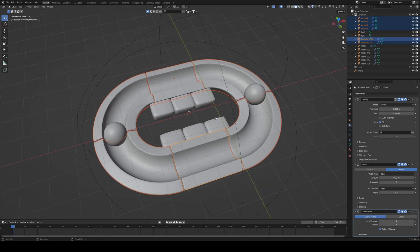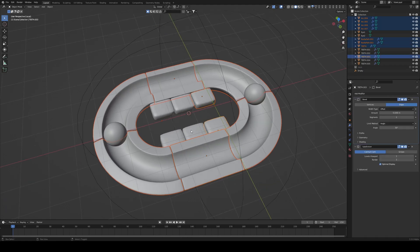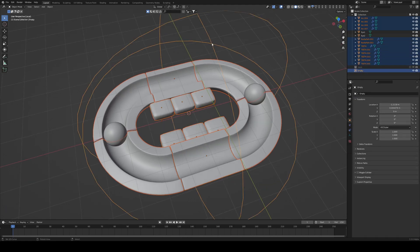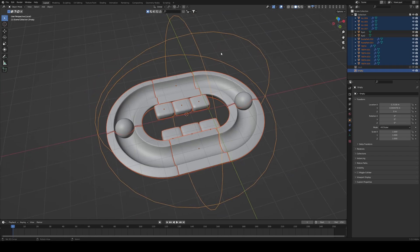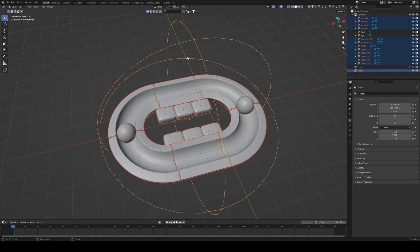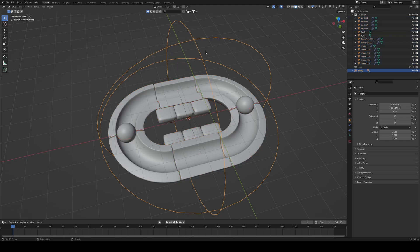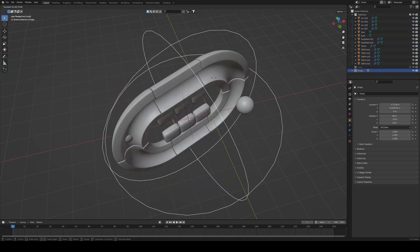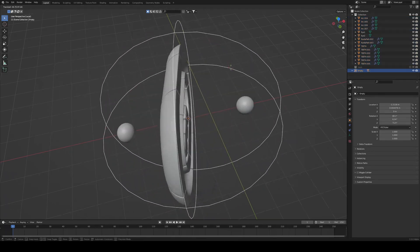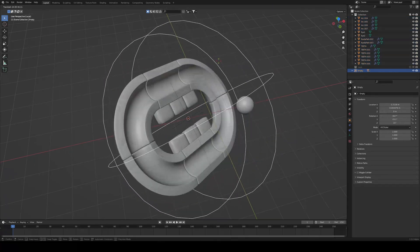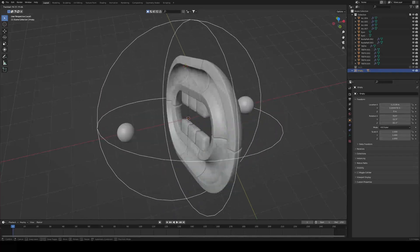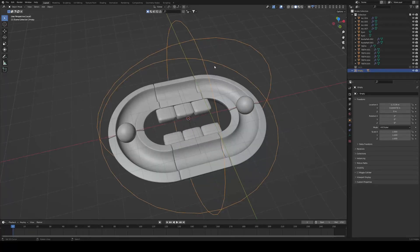And I'm going to select the track again, all of these guys. Maybe I'm going to select the teeth as well and then shift select the empty as the last one and press ctrl P object keep transform. So now for example if I just use the empty and I just turn it around you can see this bad boy starts turning around. That's great.